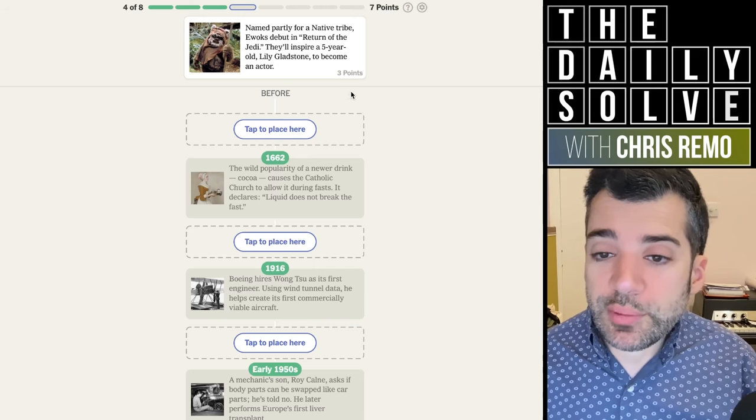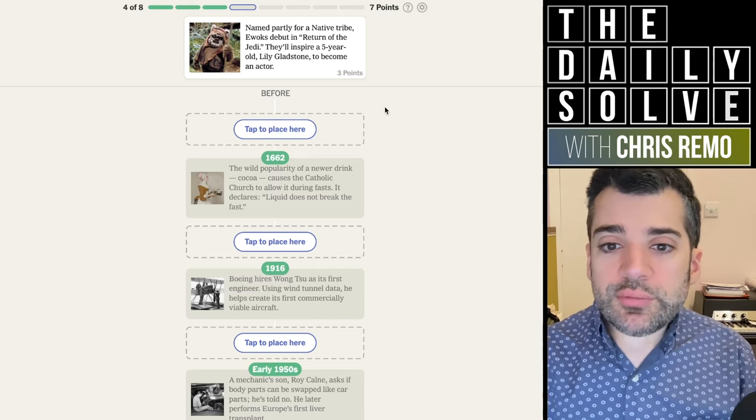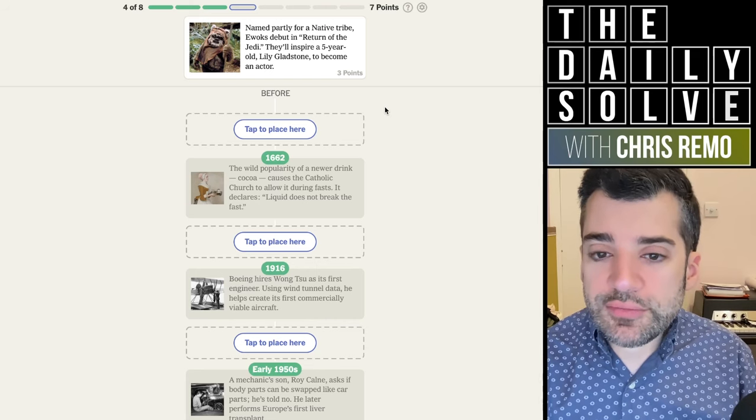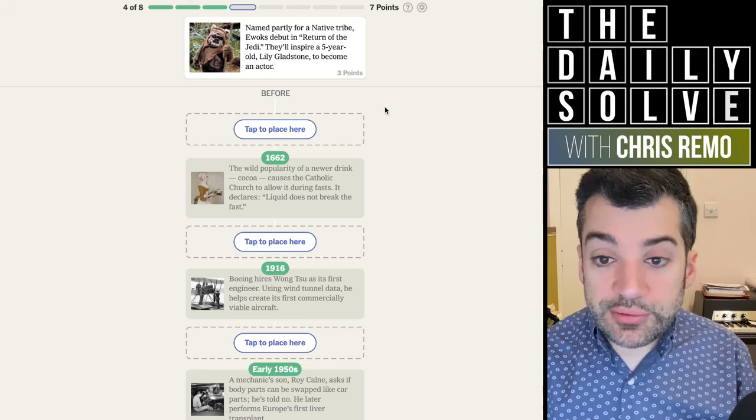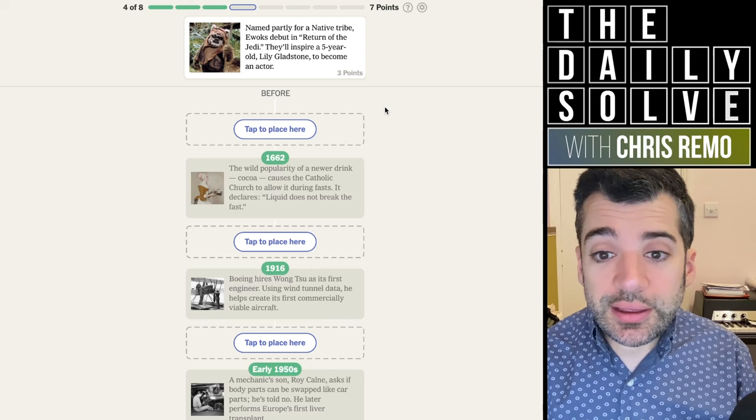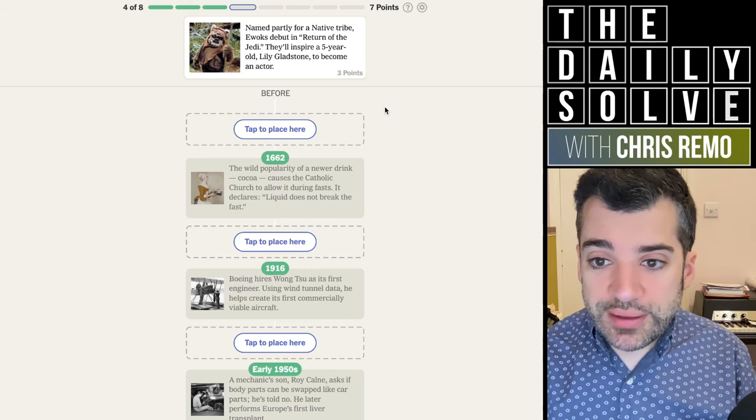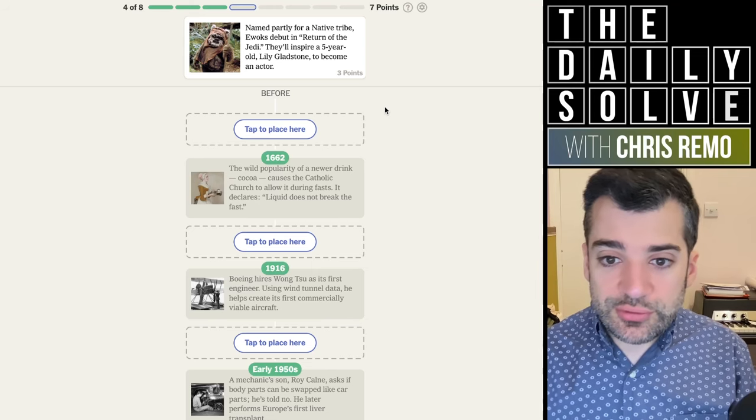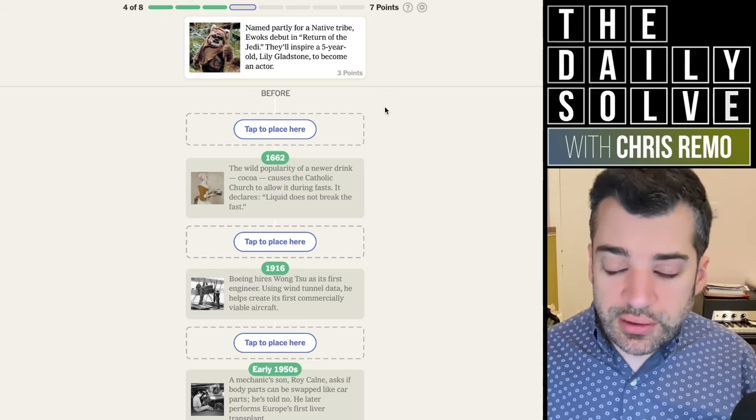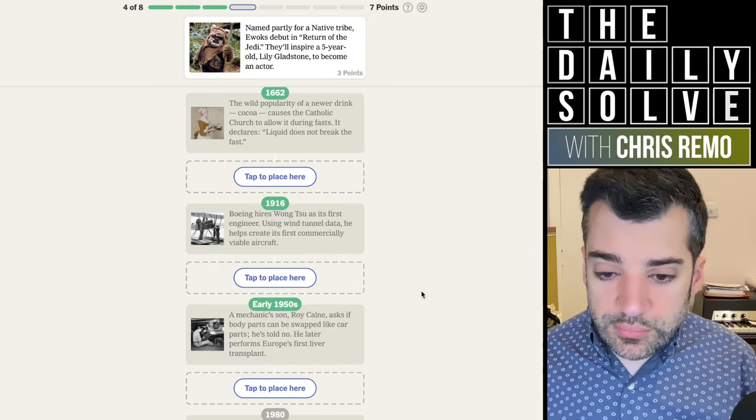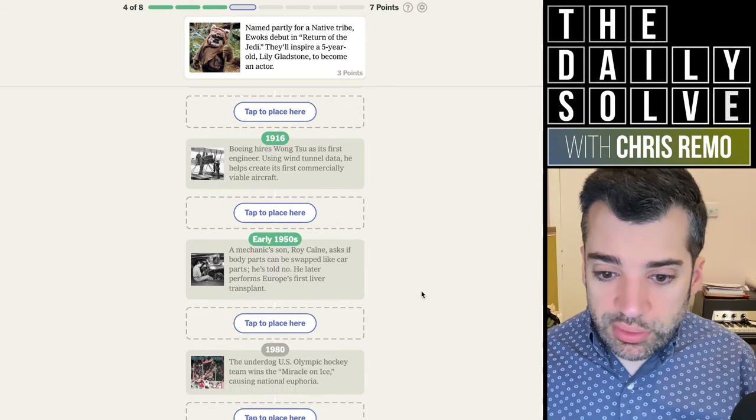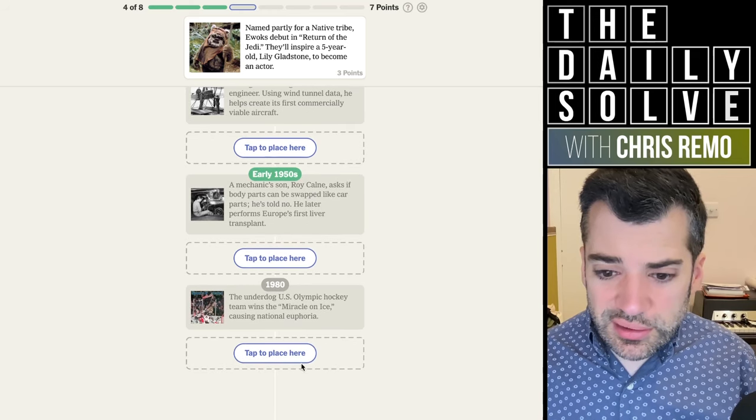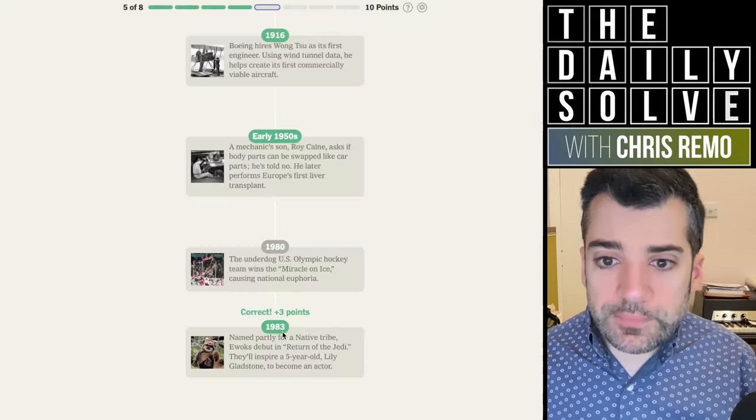Named partly for a native tribe, Ewoks debut in Return of the Jedi. They'll inspire a five-year-old Lily Gladstone to become an actor. Amazing. She was absolutely fantastic in Killers of the Flower Moon. I thought she was just incredible in that movie. That was 1983 or something, I think, that film came out. There we go.